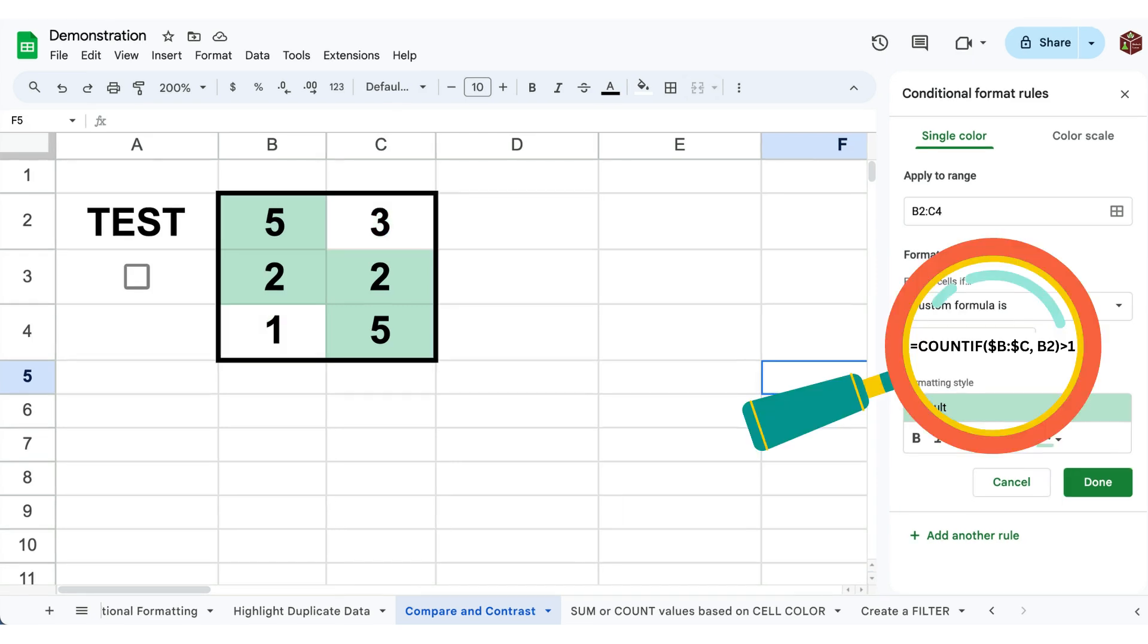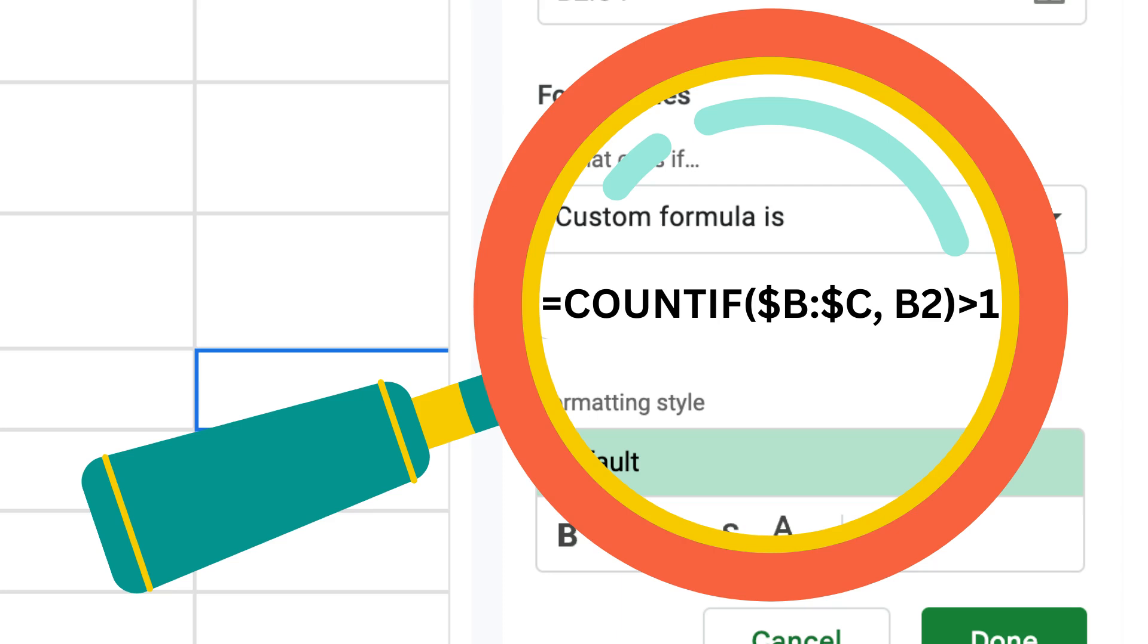Then make the formula true if it counts more than one. Also add dollar signs to the range for it to work properly.